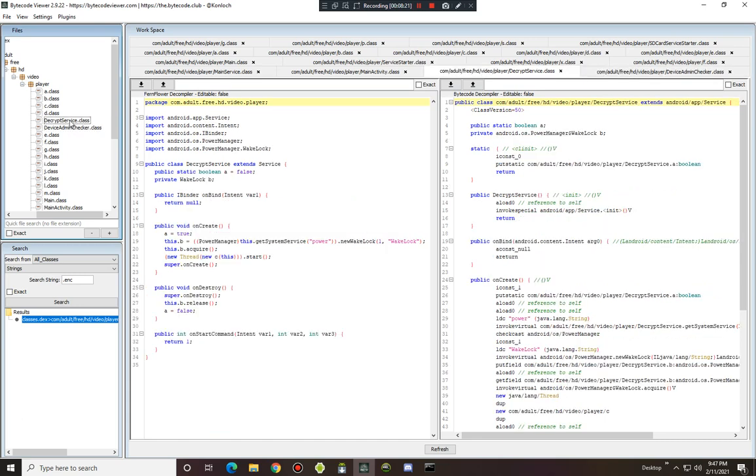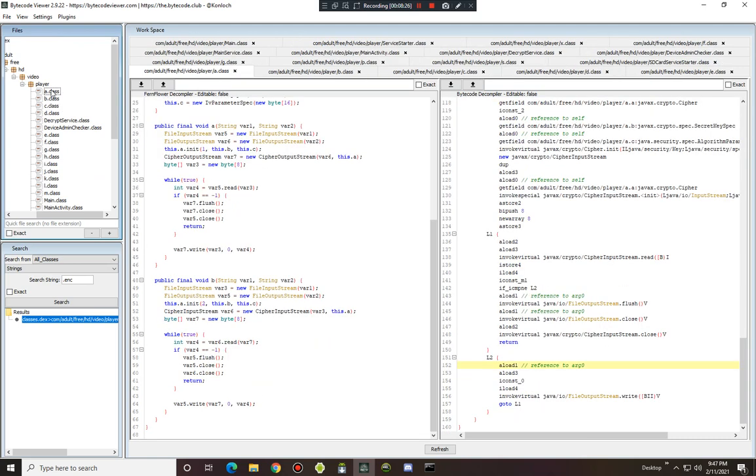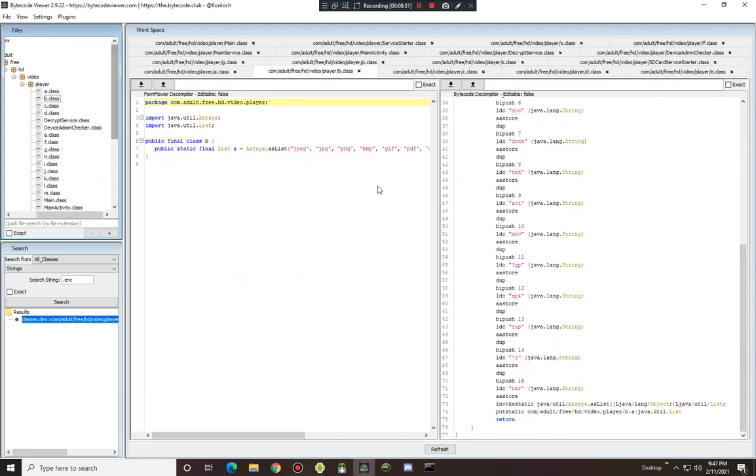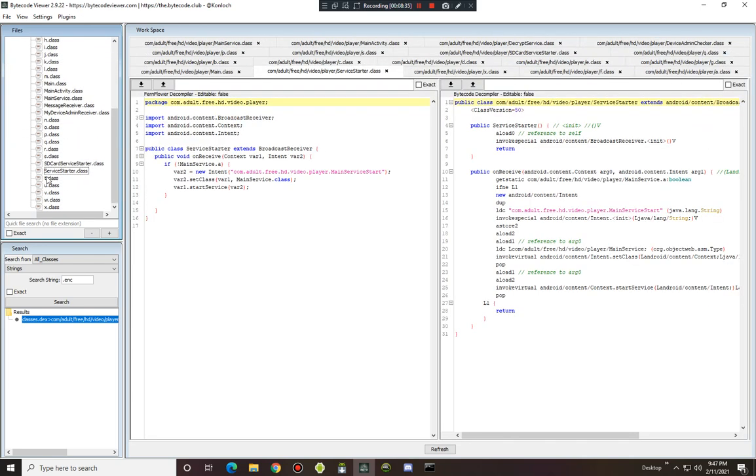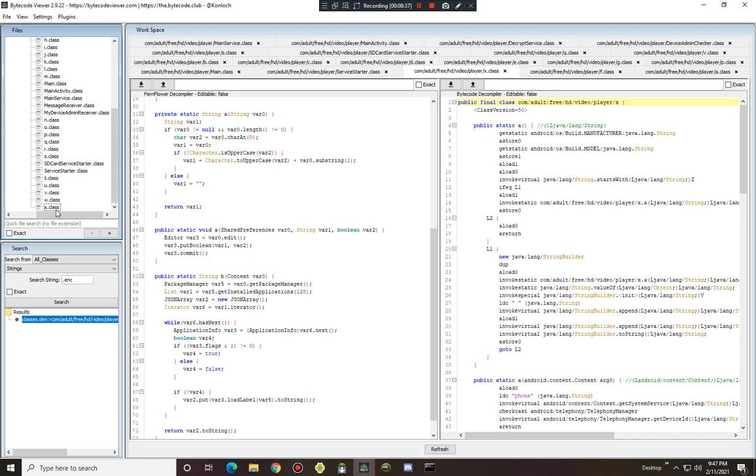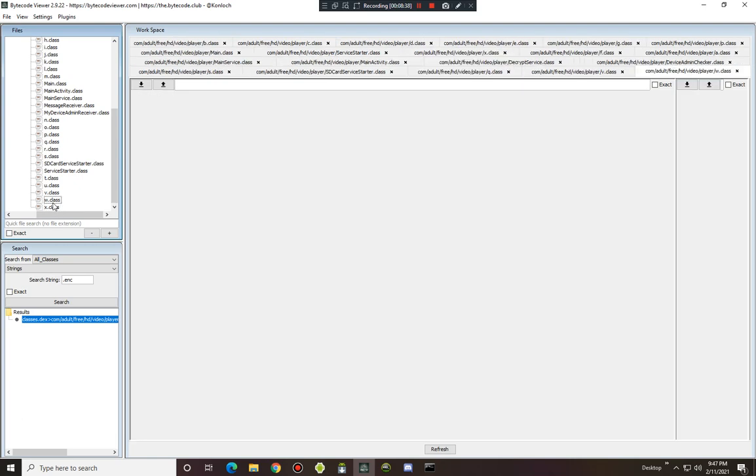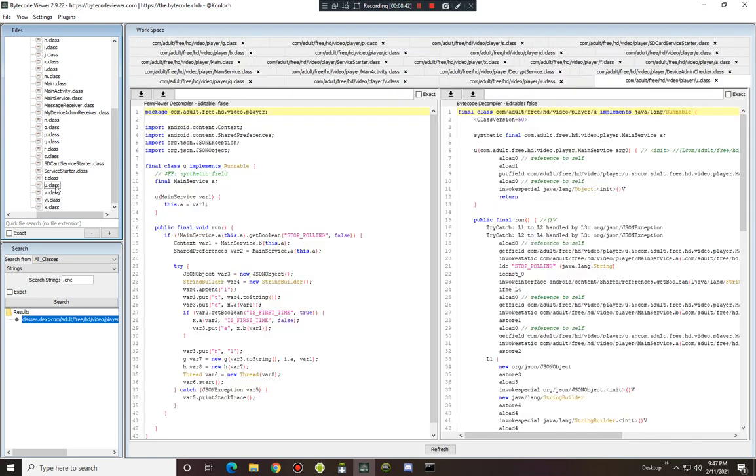Device admin, describe service, main activity. Disable locker false. Is the first time true, is the first time true. Stop pulling.